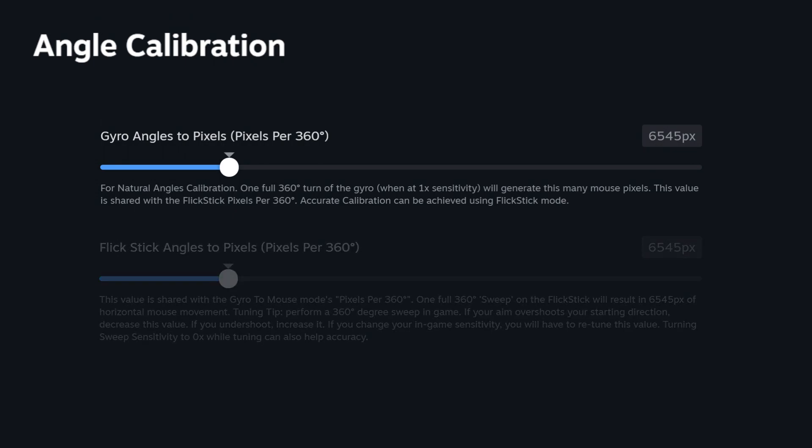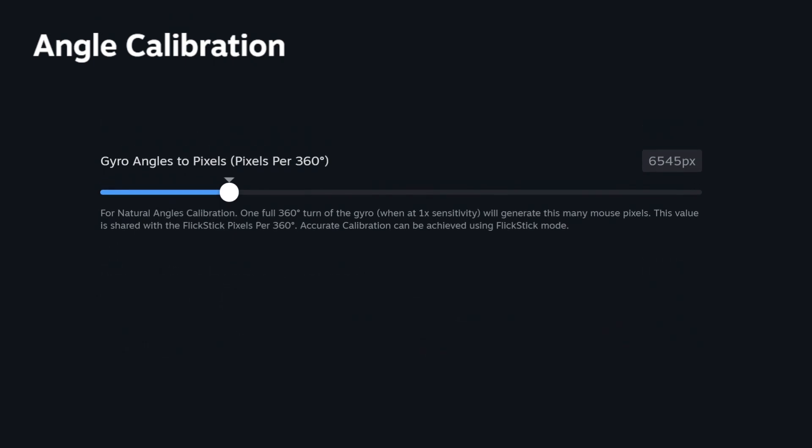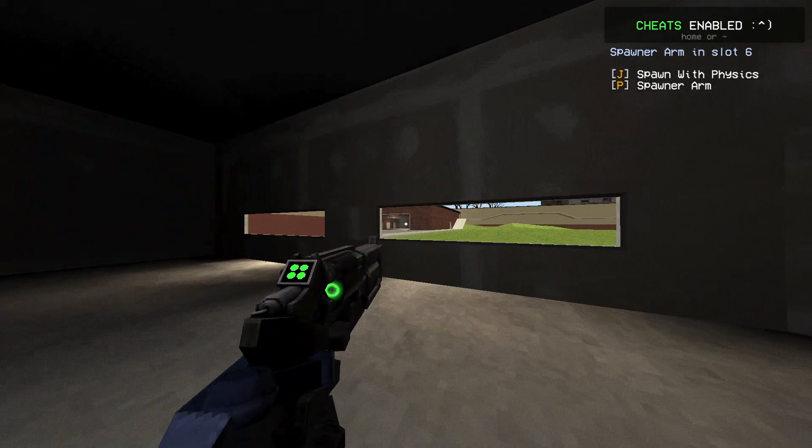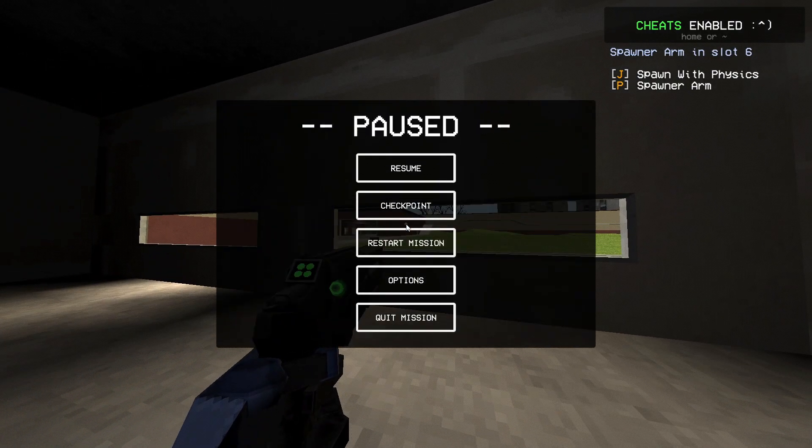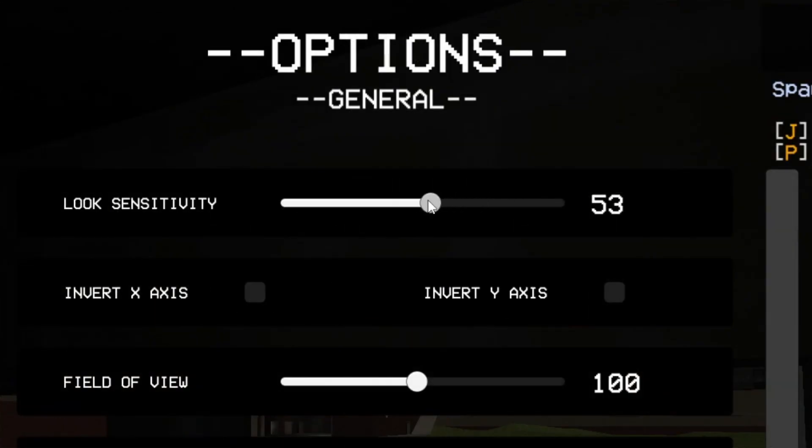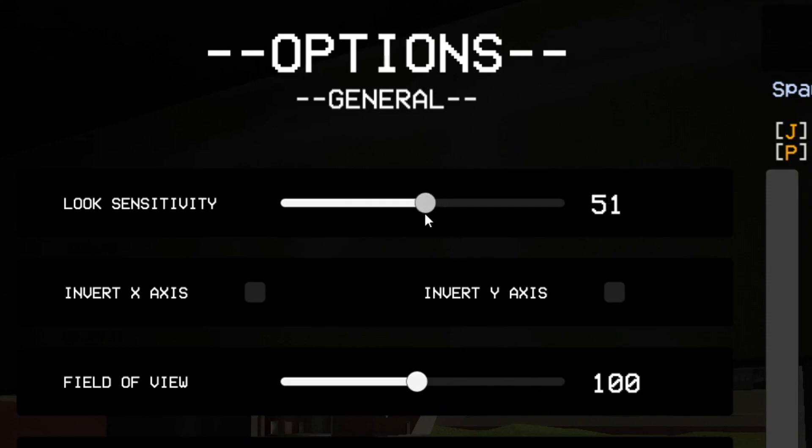We first need to check the in-game sensitivity settings as it's going to affect the entire process. You can either use your preferred sensitivity scale or use the default scale. For its consistency, I personally recommend using the default in-game sensitivity across all games.